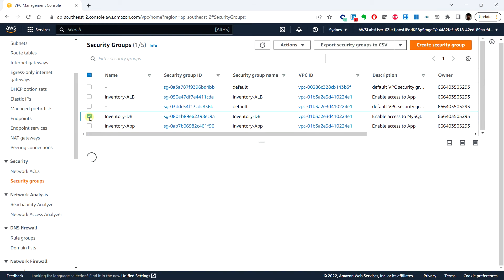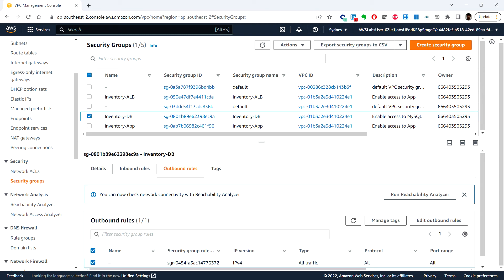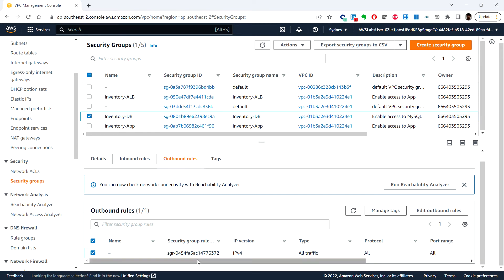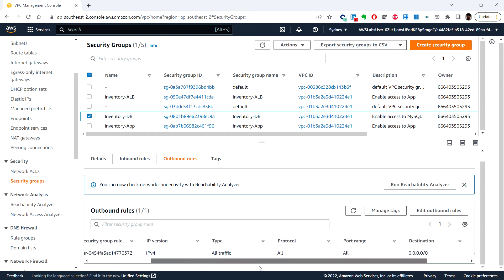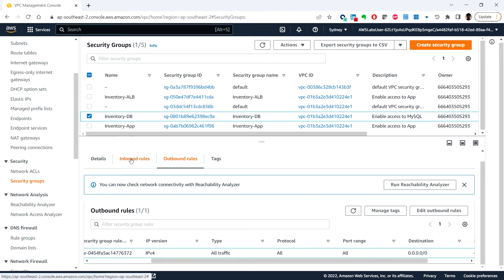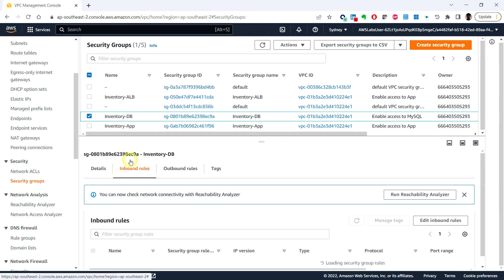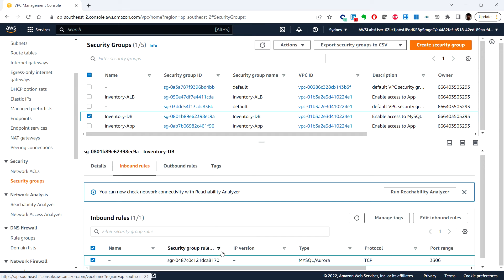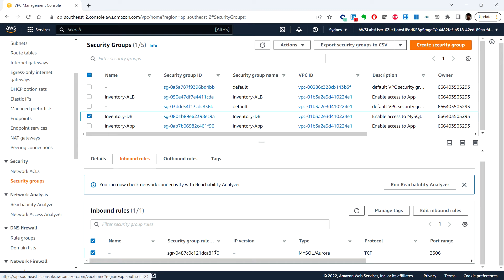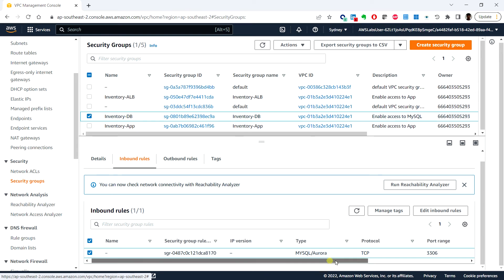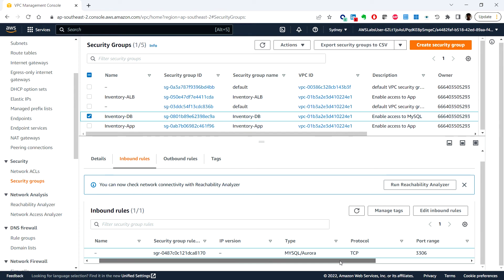Next, click on the Inventory DB security group. This security group is used to control incoming traffic to the database. Under the outbound rule, by default this security group allows all traffic. Under the inbound rules, the security group permits only the MySQL port number 3306 (MySQL Aurora) from the application server security group.